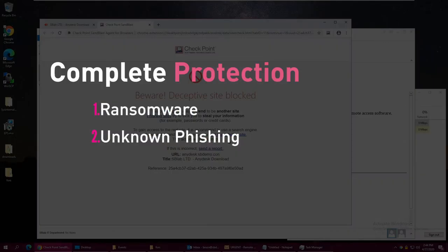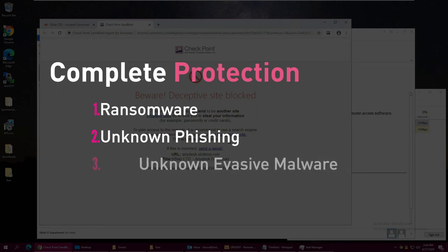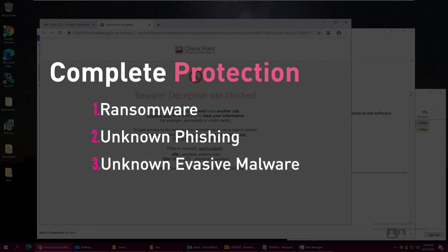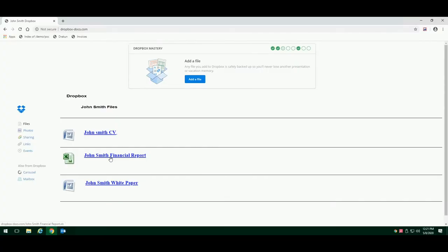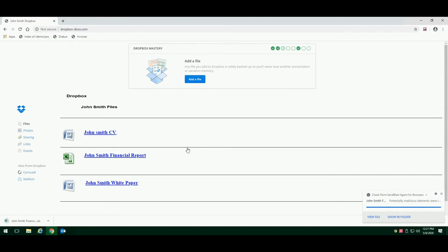The last attack we are going to demonstrate is an unknown, evasive malware. Sandblast Agent provides a hybrid solution for preventing this type of malware that includes threat extraction, which sanitizes the file, and threat emulation, which provides the only sandboxing solution that combines the power of CPU-level and OS-level protection. Let's see how the hybrid solution works when a user downloads an unknown file from the web.